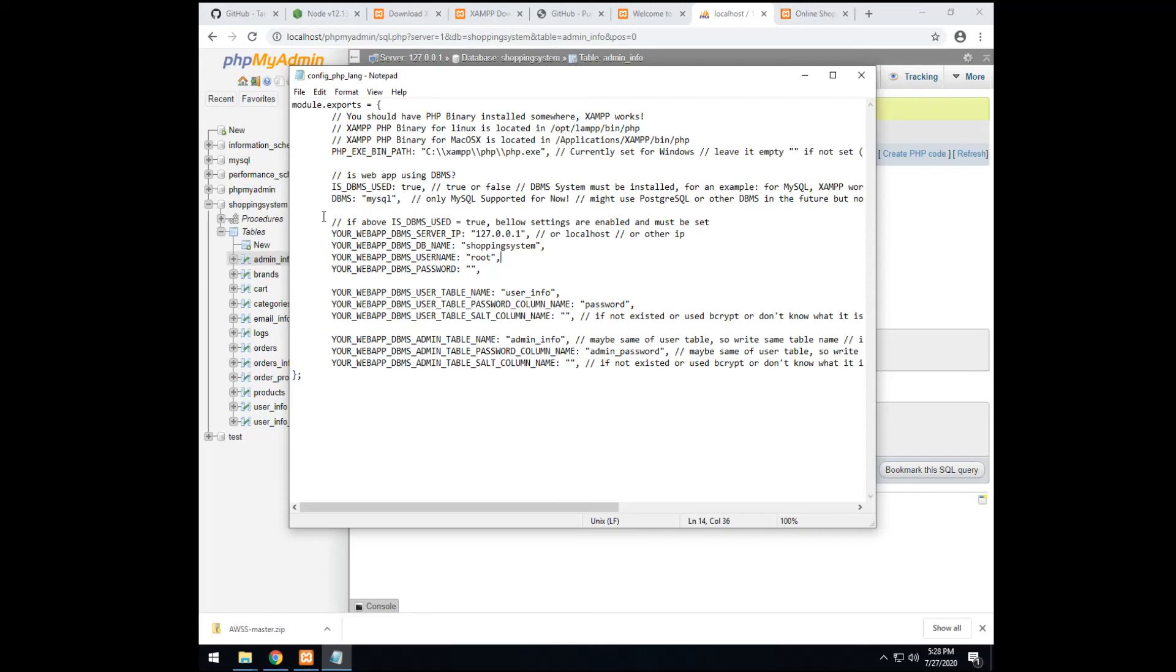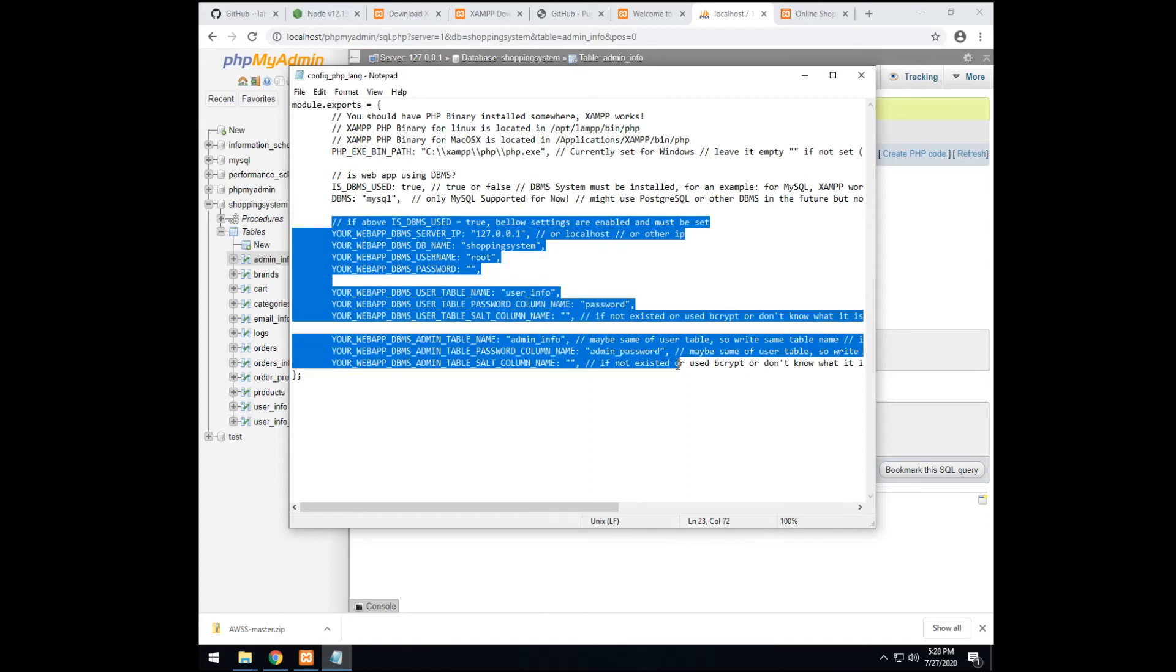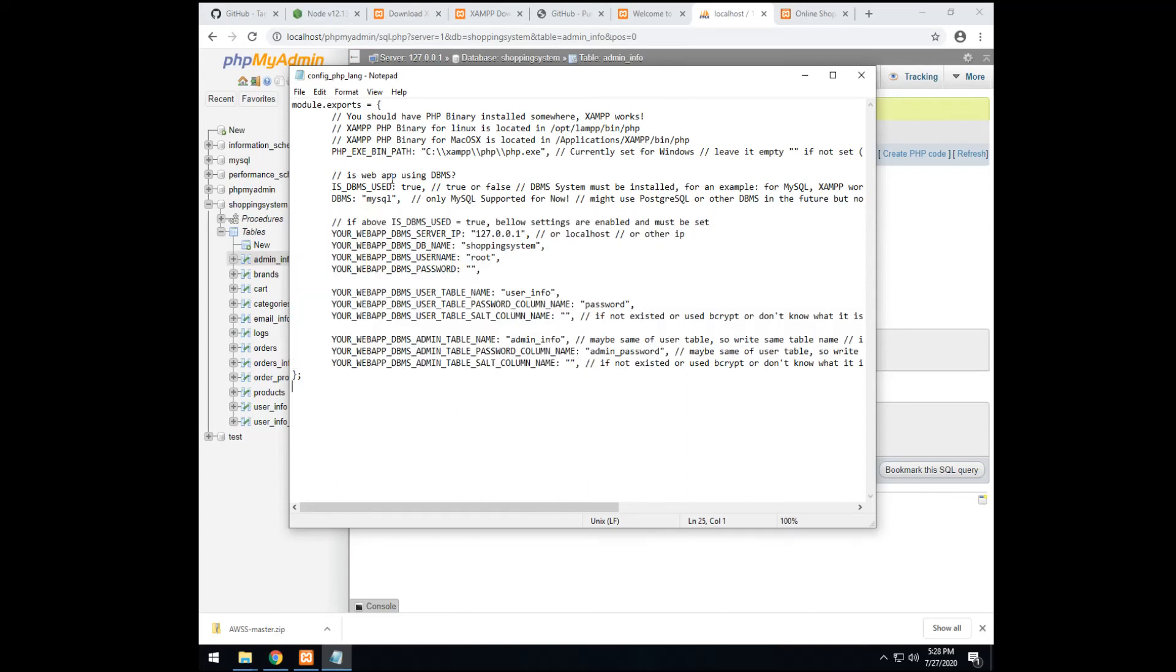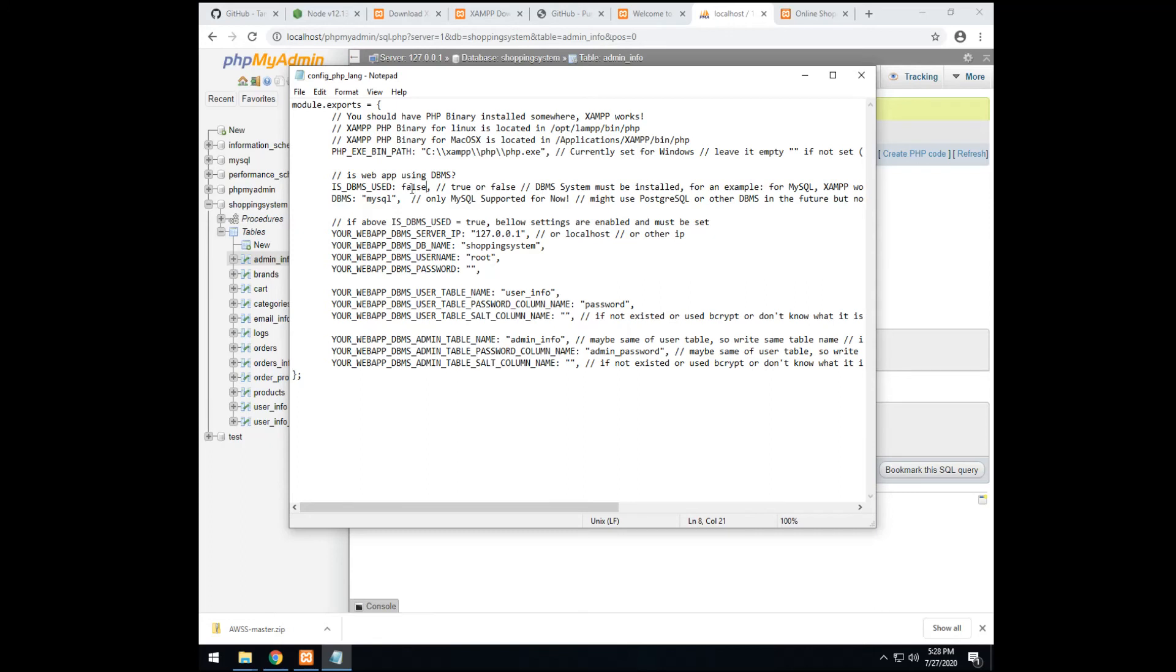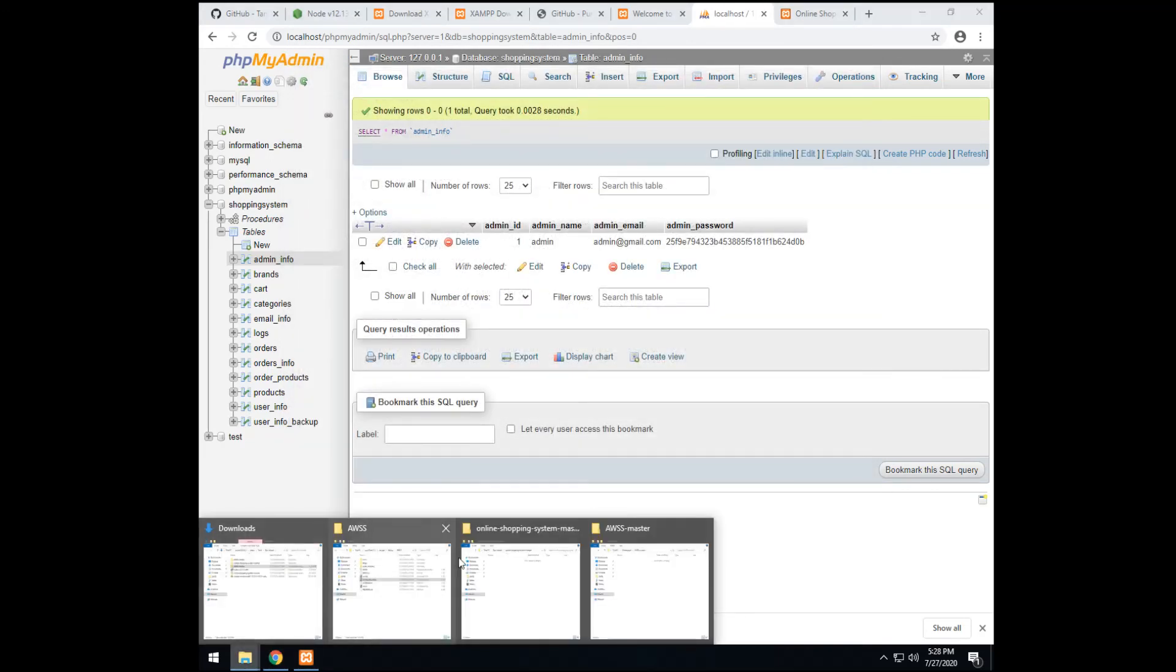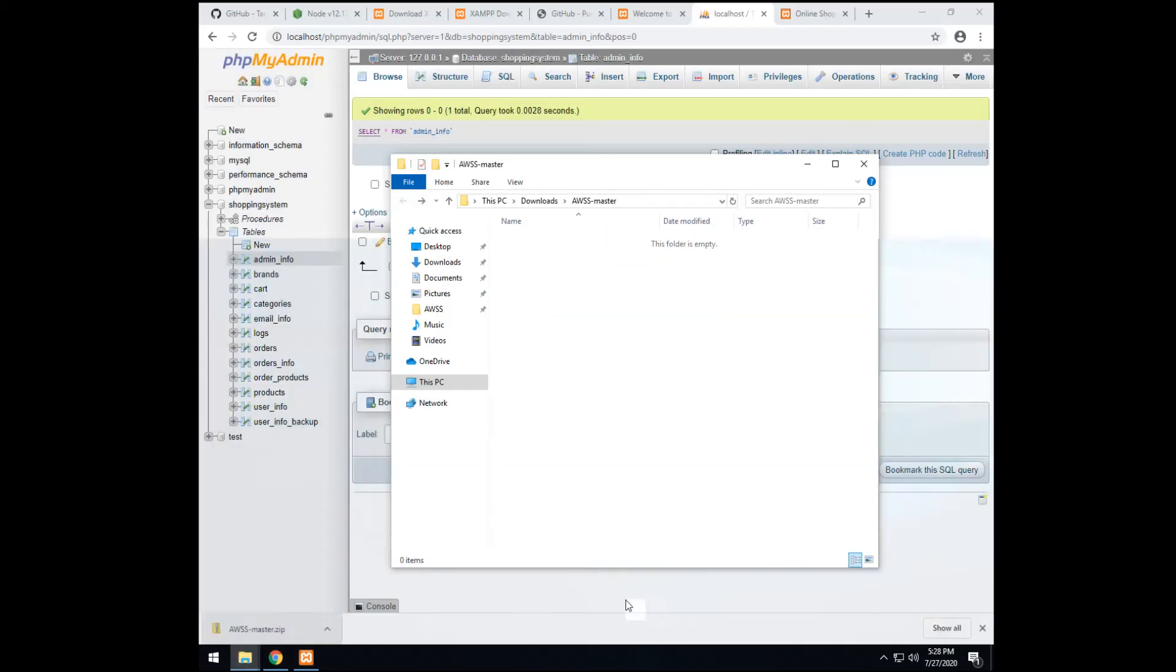Ok. This part is only related to MySQL. So if you are not planning to use MySQL in the project, just turn this flag to false. Like this. Ok. But in this project we have MySQL. So there is no problem. We close it. Now, we are ready to roll.